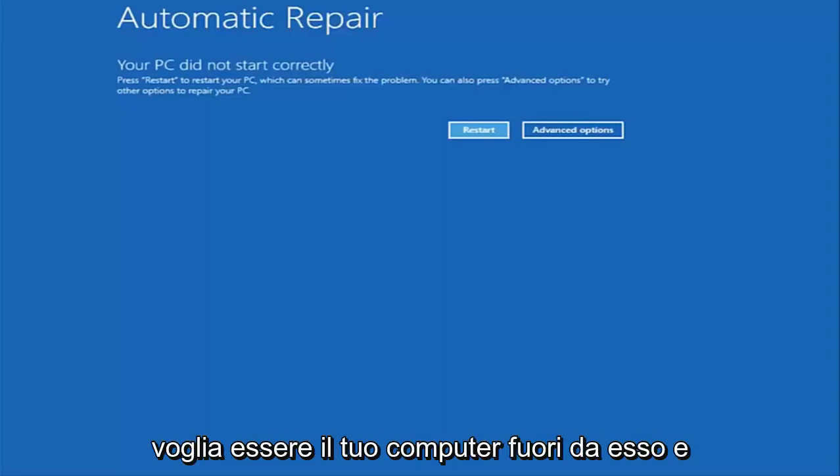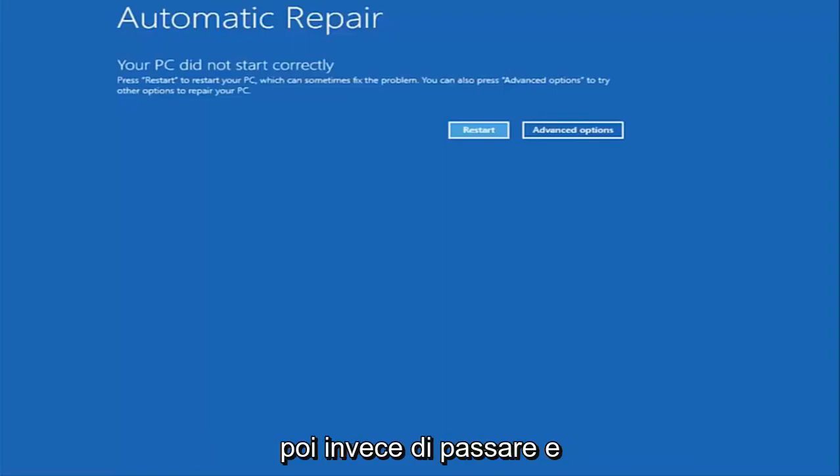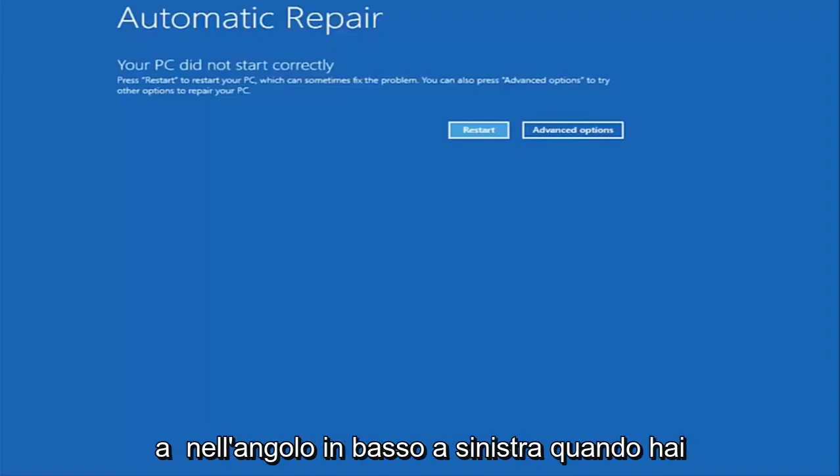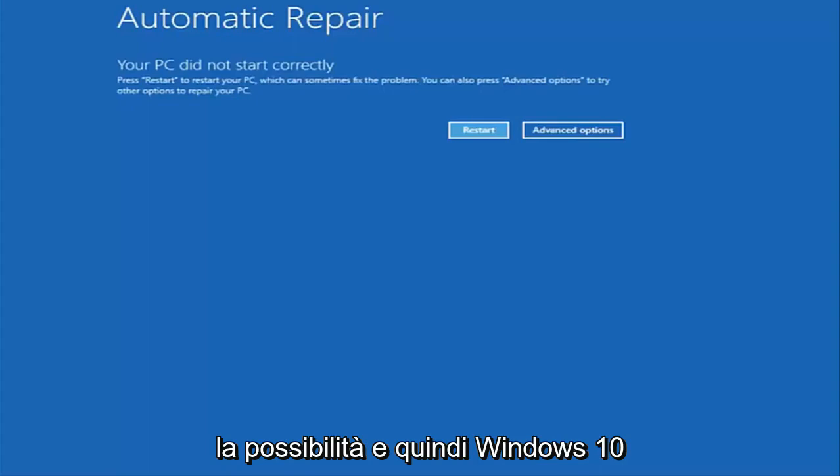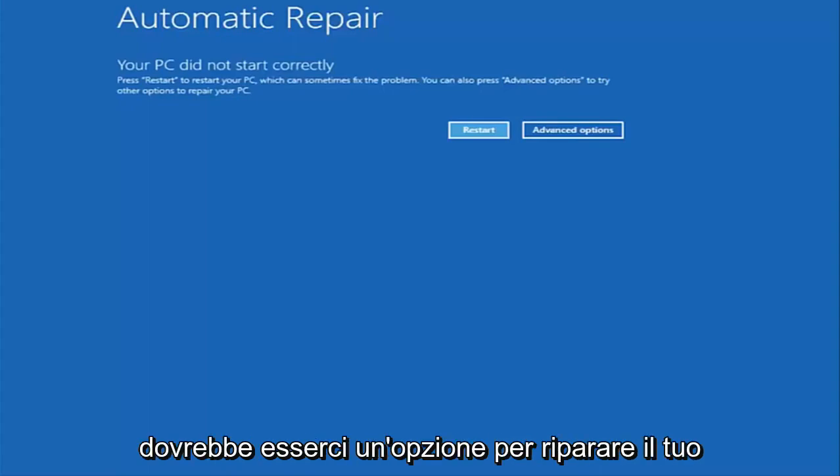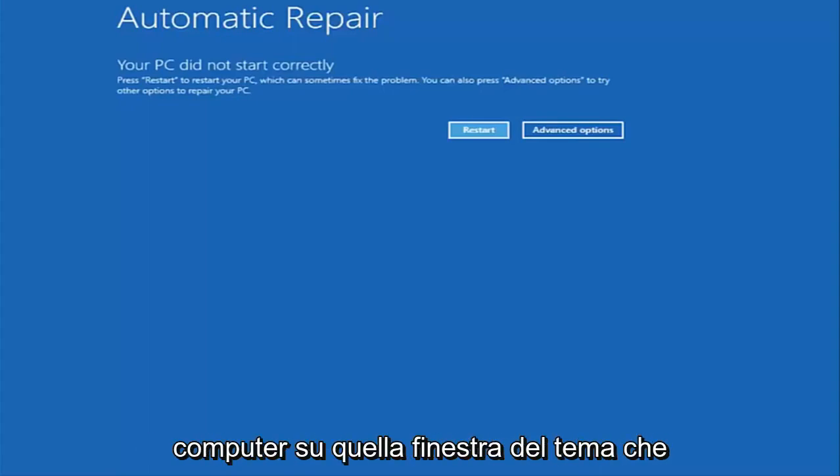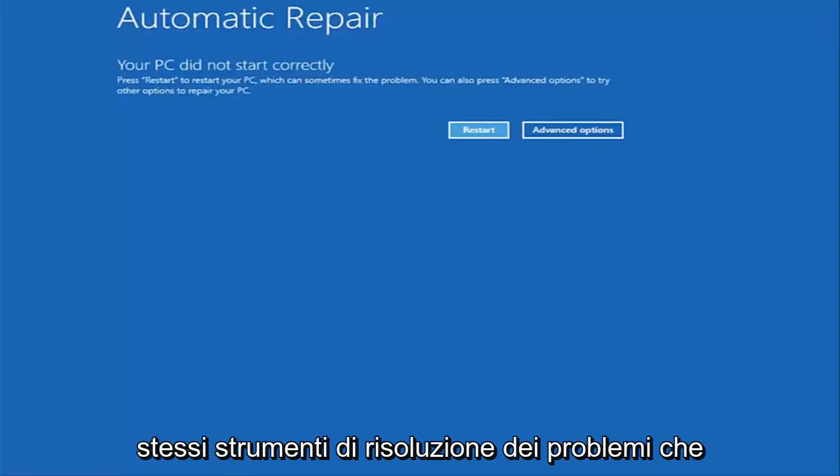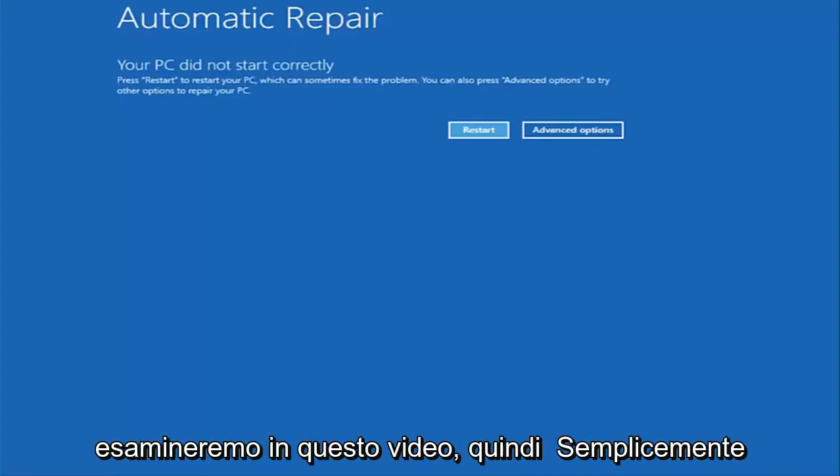And you basically want to boot your computer off of it. And then instead of going through and installing Windows you're going to look for something that says repair my computer at the bottom left corner. When you have the ability to install Windows 10 there should be an option to repair your computer on that same window. You want to select that and it will launch the same troubleshooting tools we're going to be going through in this video.